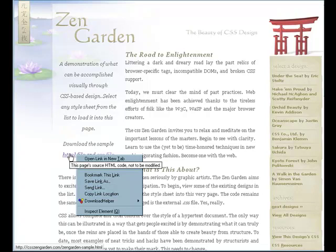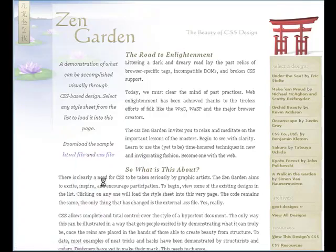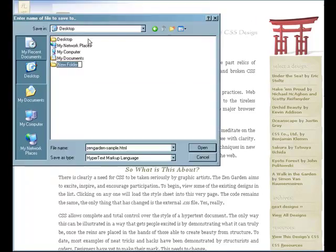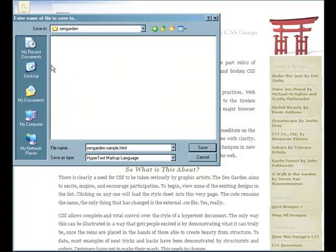I have a background in both Mac and PC. I'm going to right-click on the file and save the link to my desktop. I'll go ahead and create a new folder on my desktop and call it Zen Garden. Then I'll go within that folder and save this sample file.